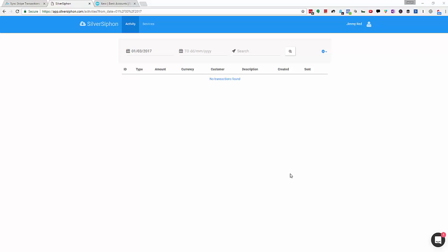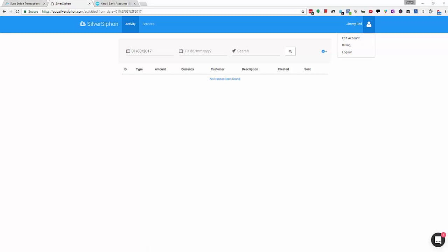And then once a day it will sync over to Xero, usually at midnight in your time zone. You would have set your country when you first signed up, otherwise you can go to edit account here and set all of that information. And then you'll be ready to go.